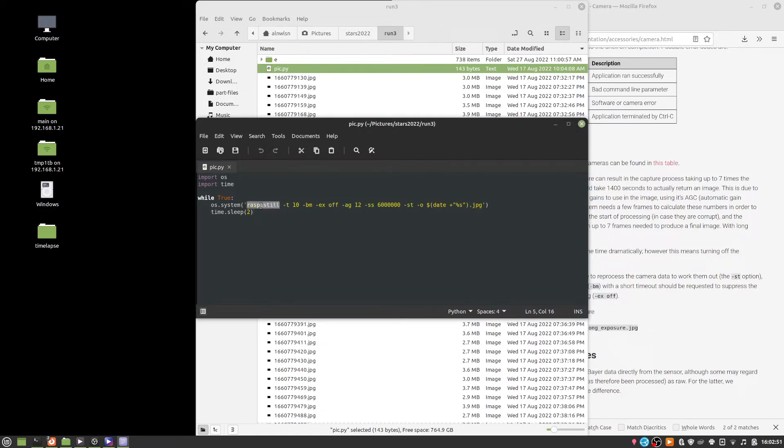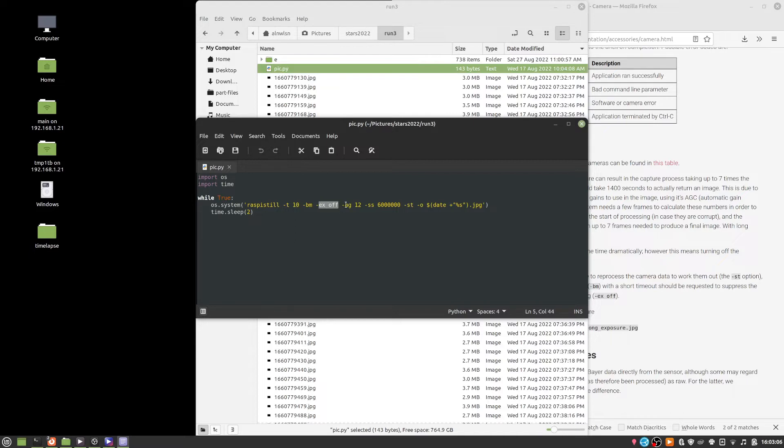And this Raspberry still command is, or at least it used to be, I think it's actually deprecated now, but it's the command line command to just make the Pi camera take a picture. And there's various options in here like turning off the auto exposure, setting the gain to some high value, and setting the exposure time or the shutter speed. In my case six seconds.